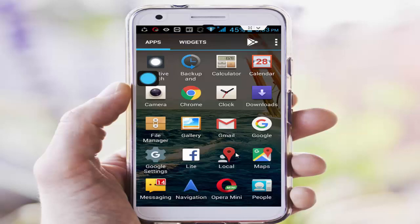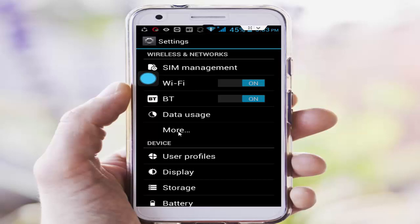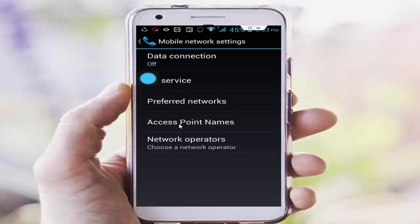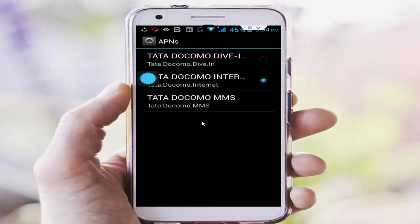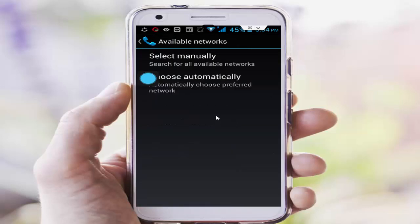Once again restart your phone. Hopefully it will fix your issue. Step three: go to phone settings, go to More, tap on More, now select Mobile Networks. Open Access Point Names, select your network, and go back. Next tap on Network Operators, then tap on Choose Automatically.